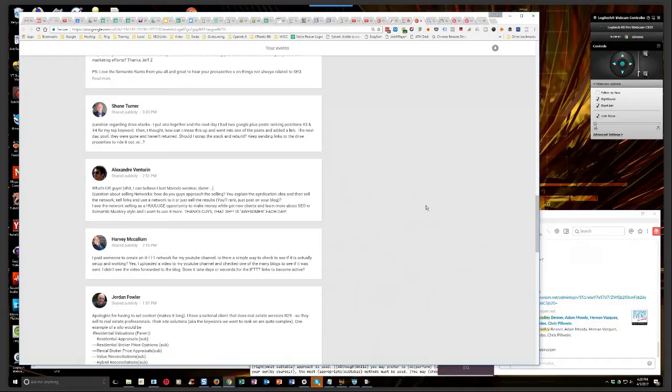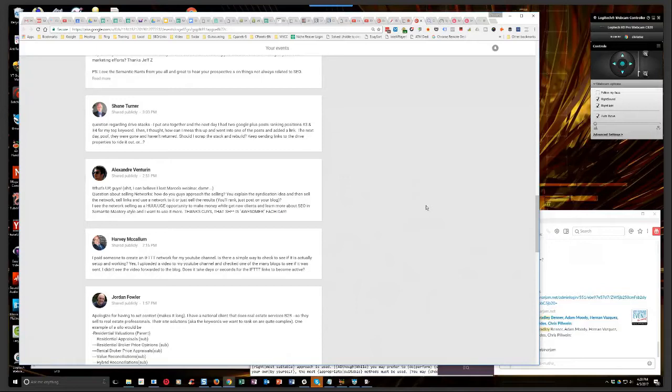Well Harvey, if it's set up right, it should be within about an hour of you uploading a video or live streaming a video, provided that the video was public on your channel. When you upload a video, if it's set to unlisted or private, it's not going to syndicate. But if it's set to public, it will, and it should within an hour at tops.